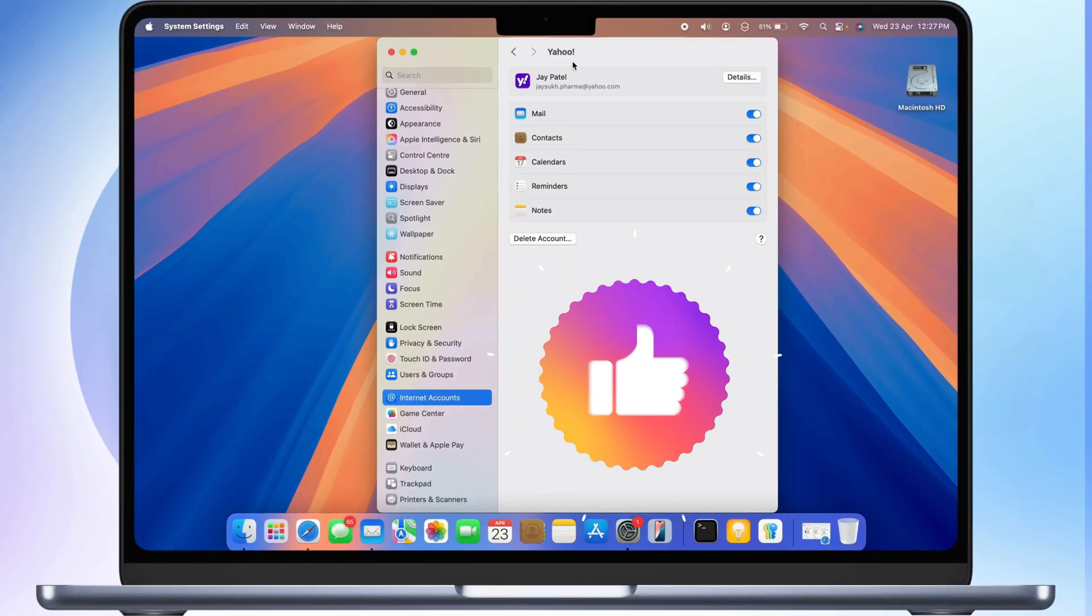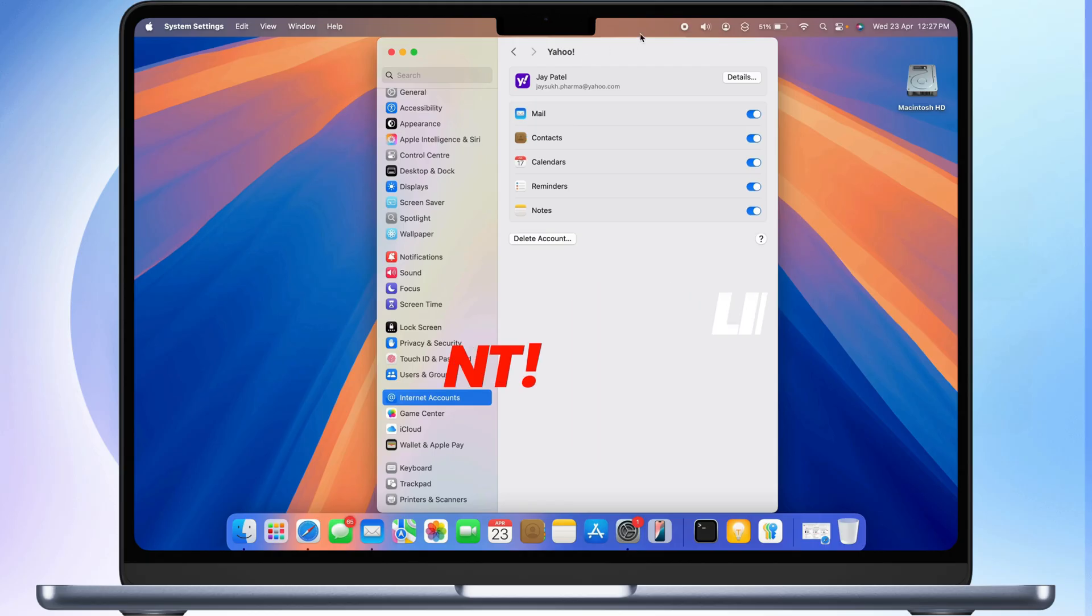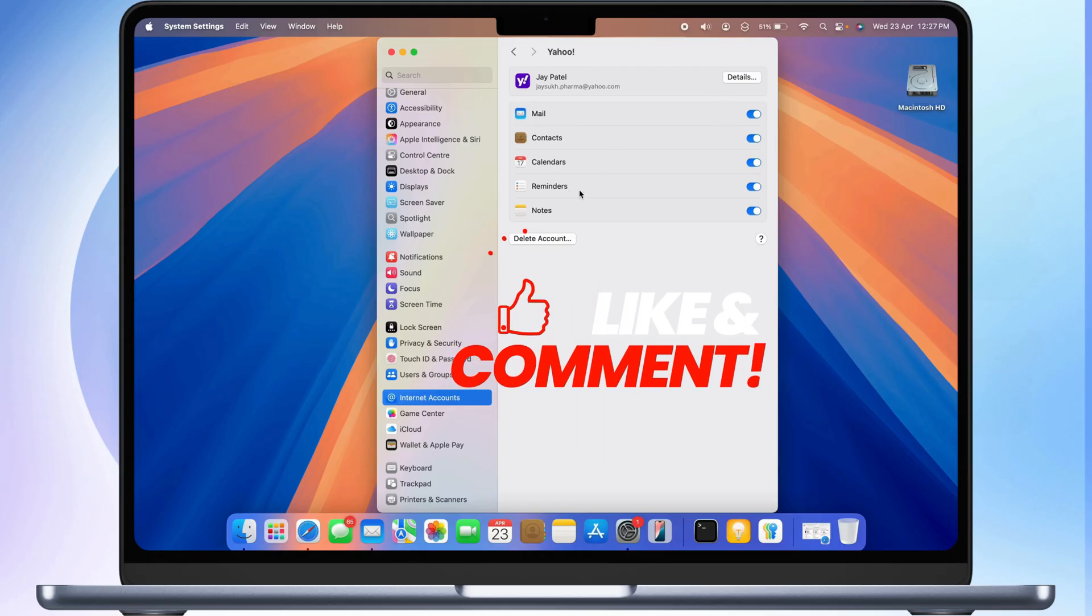If you found this video helpful, please like, share, and subscribe to the free Tech Guide for more new tips and tricks.